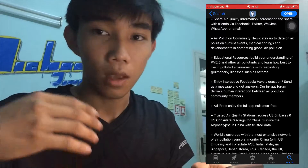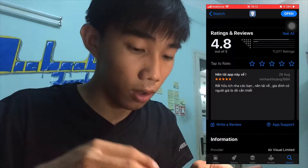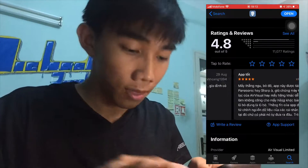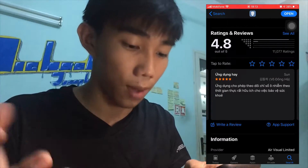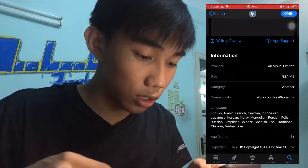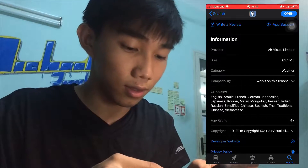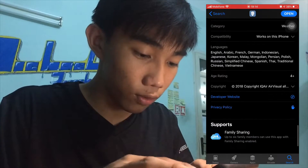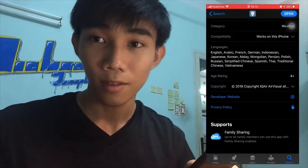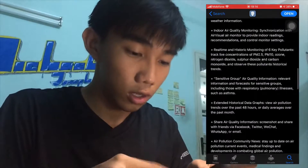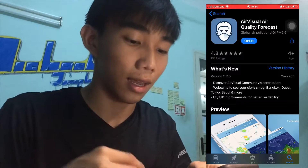There are some reviews from Vietnamese users and everything shows the good side of this app. It's only 2.1 megabytes in size and supports about 16 languages, so it's really convenient for foreigners. On my iPhone I already downloaded it.